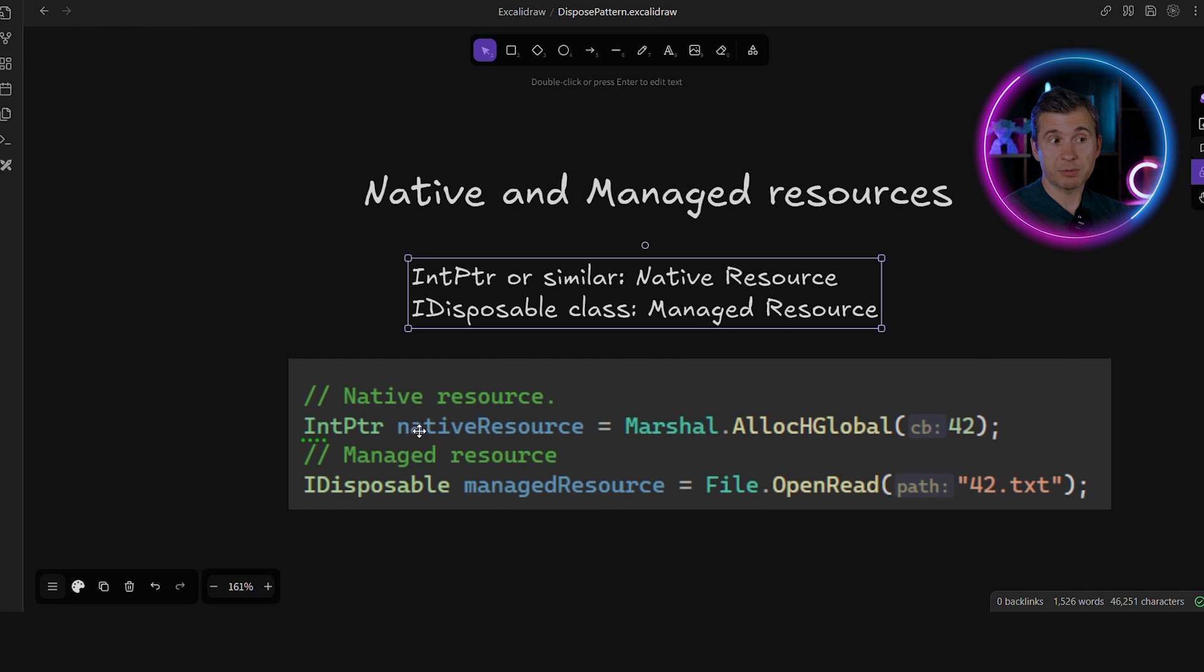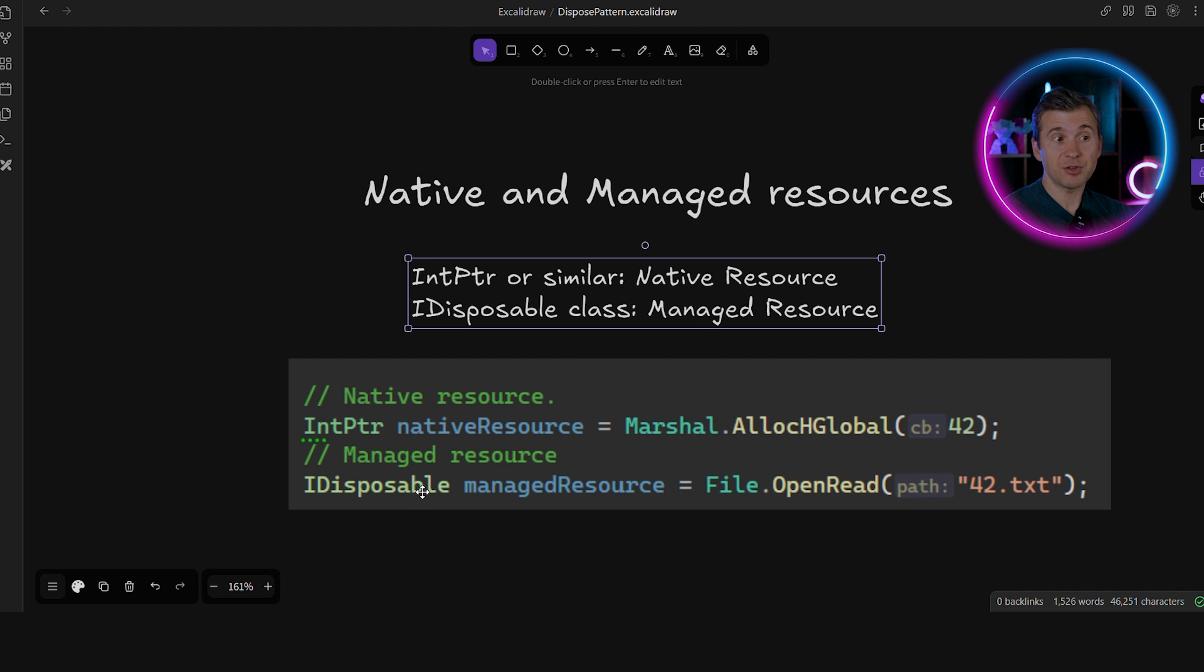If it's IntPtr or some similar struct, it's a native resource. If it's IDisposable or a class that implements IDisposable, it's a managed resource.